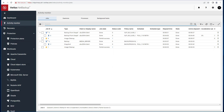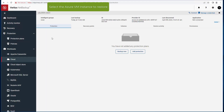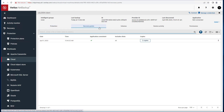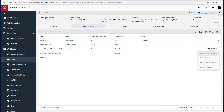After the backup has completed, I will now demonstrate a recovery of that VM instance. Select the VM instance and go to the recovery point tab and select either to restore from the snapshot or from backup storage.